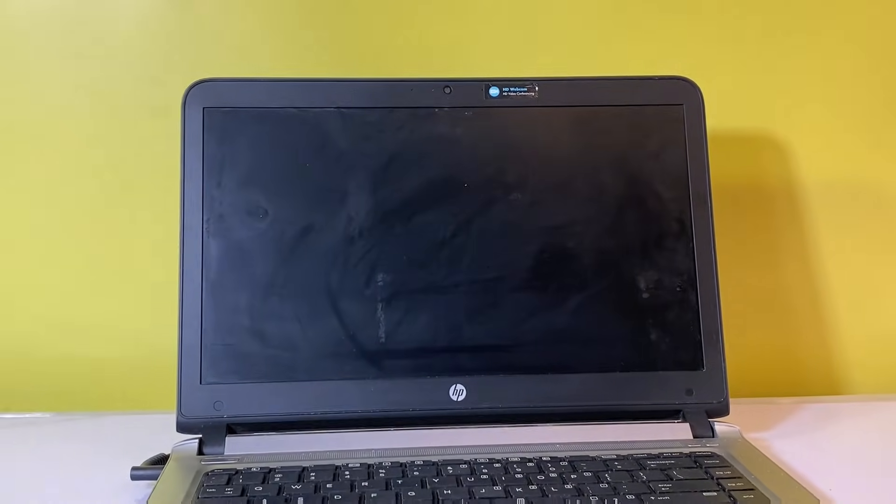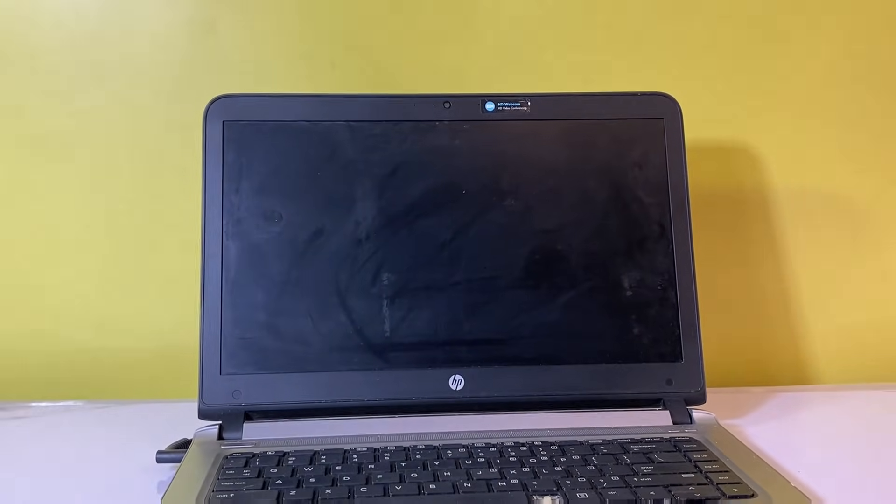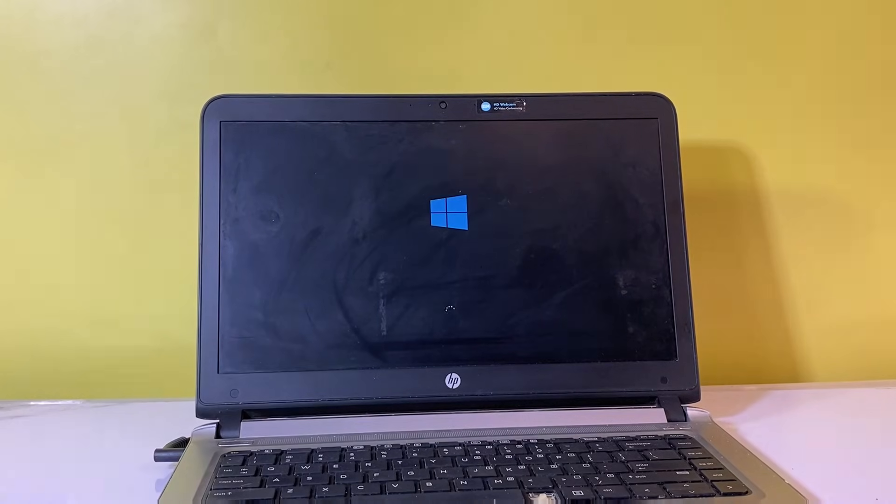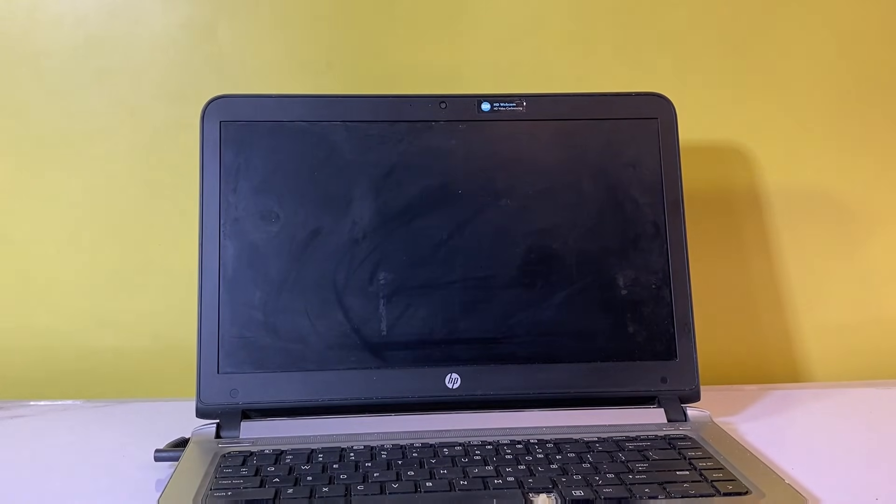Now the problem is resolved, and the PC should successfully boot into Windows operating system.